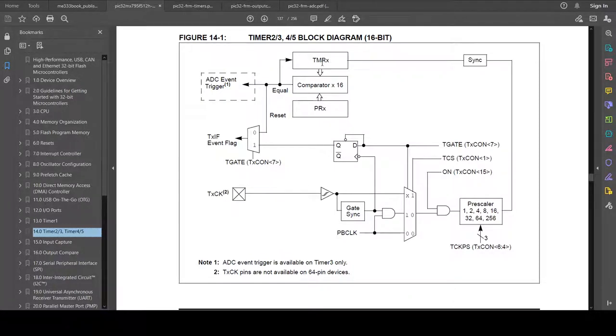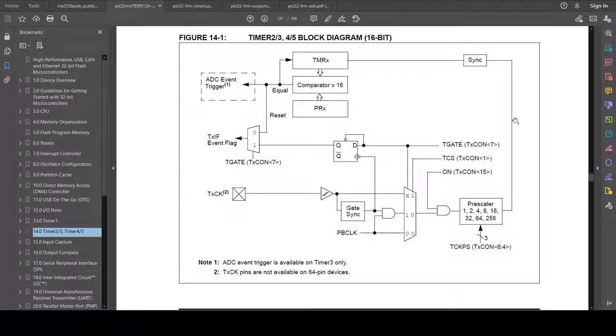But we can't go back and say, well, how many ticks of the pre-scaler have been counted before the timer has been incremented? So we kind of lose time resolution there. But what we gain is that timer 1 takes longer to count, so we can count longer periods of time by using a bigger pre-scaler. We're going to do some math pretty soon to show how that works.